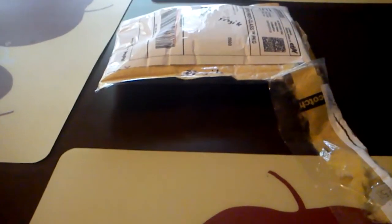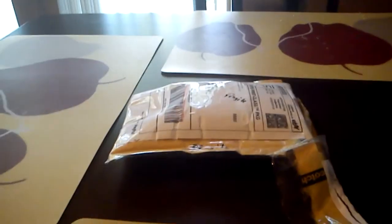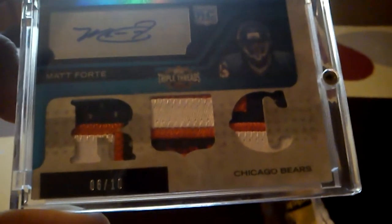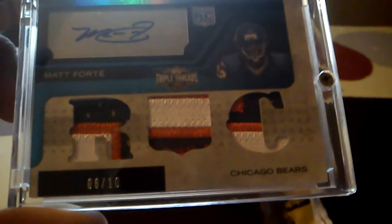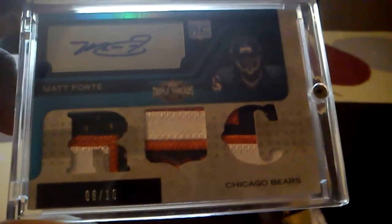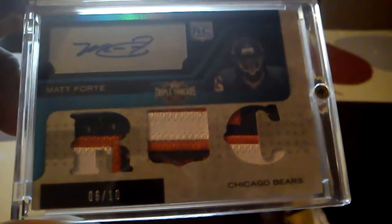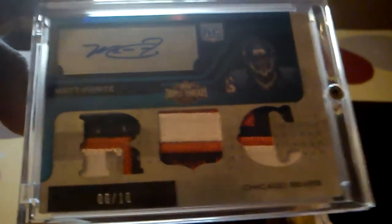that I picked up from him is this really nice 2008 Topps Triple Threads Matt Forte. Really sick patches there. That one was numbered 6 of only 10, so I was real happy to pick that one up. That was really nice. And then, just out of the blue, he sends me also this rookie card